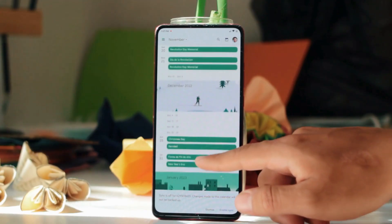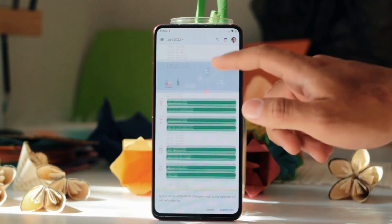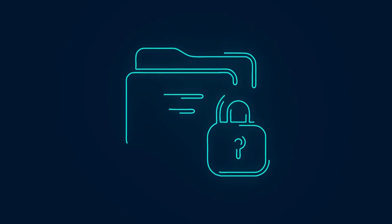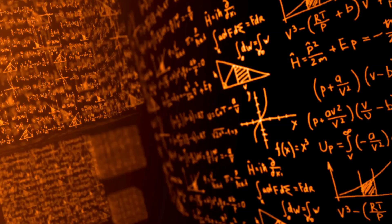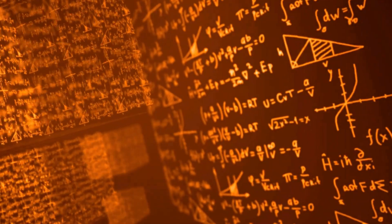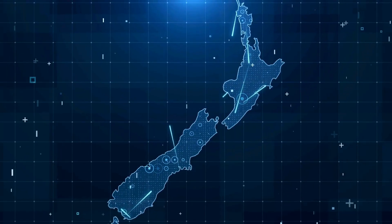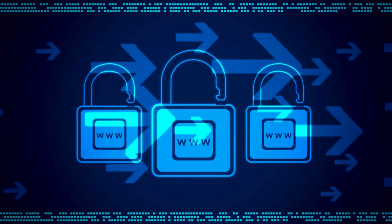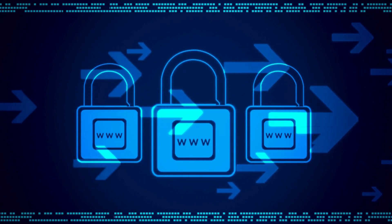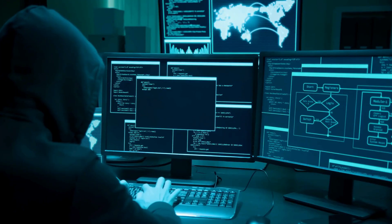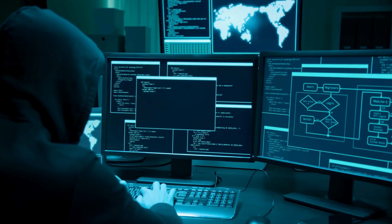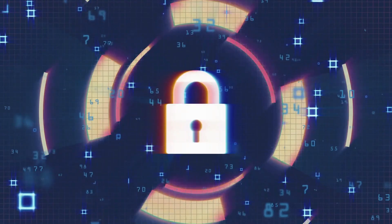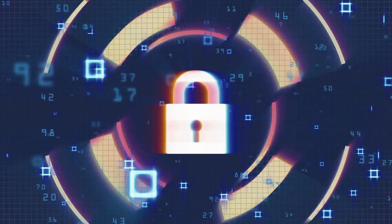Any attempt to intercept a quantum message destroys the message itself. Privacy isn't just improved, it's guaranteed by the laws of physics. We're witnessing the birth of a new internet, one where governments can't spy, corporations can't collect data, and hackers can't steal information. The age of digital privacy is finally here.